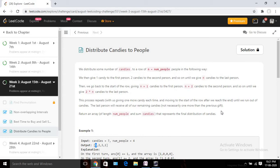The problem says we will be given two inputs: one is the total number of candies and the other is the total number of people. We need to design an algorithm to divide the candies among the given number of people. Let's look at the criteria for distribution.